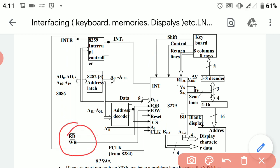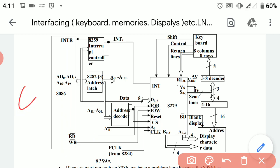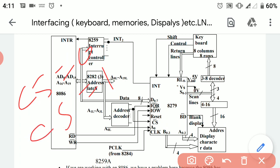The read/write pin of the 8086 microprocessor is connected with the input/output read/write of the 8279, which is controlled by the CS pin and the A0 pin. When the CS pin is low, the read/write operation will be performed. When the CS pin is high, the read/write operation is blocked.